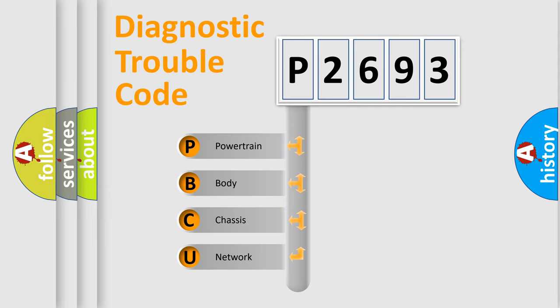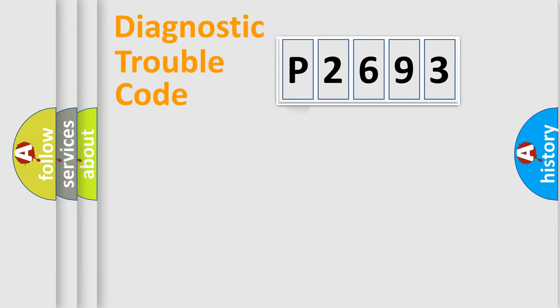We divide the electric system of automobile into four basic units: powertrain, body, chassis, and network.